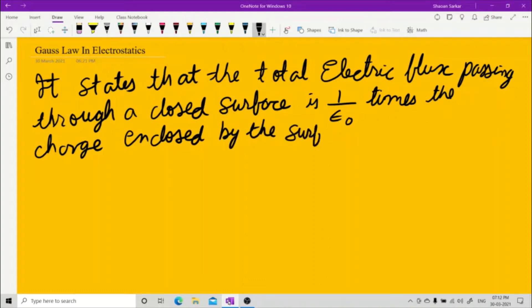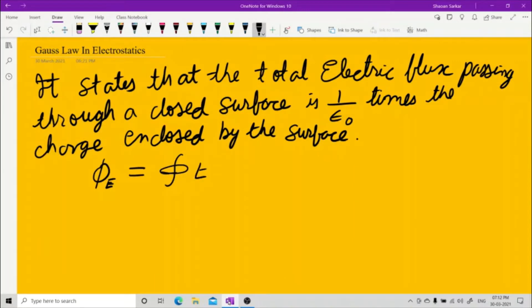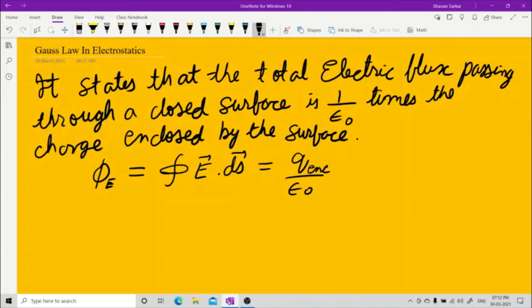Mathematically, the electric flux φ_E is equal to the surface integral of E dot dS, which is equal to Q enclosed by epsilon naught. In books they write Q by epsilon naught, but I'll write Q enclosed so you remember exactly what charge to take.